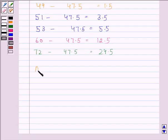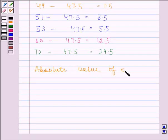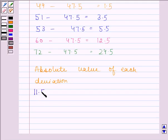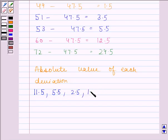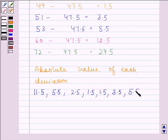We will find the absolute value of each deviation. The first deviation is minus 11.5, so the absolute value of minus 11.5 is 11.5. The absolute value of minus 5.5 is 5.5, absolute value of minus 2.5 is 2.5, absolute value of minus 1.5 is 1.5. And the absolute values of 3.5, 5.5, 12.5, and 24.5 are 3.5, 5.5, 12.5, and 24.5 respectively.